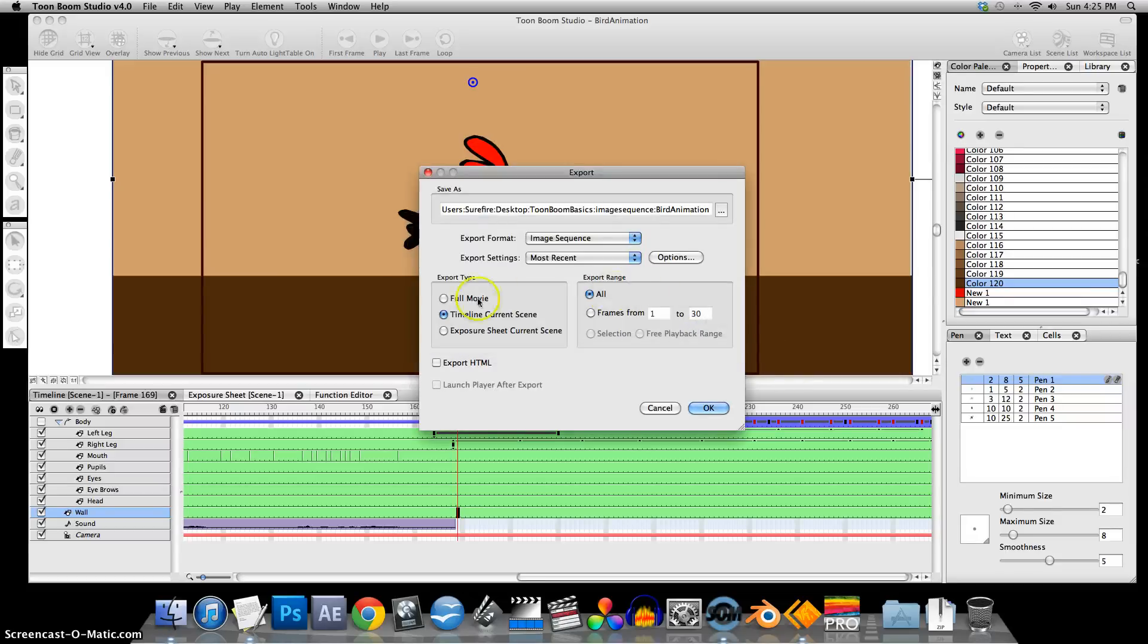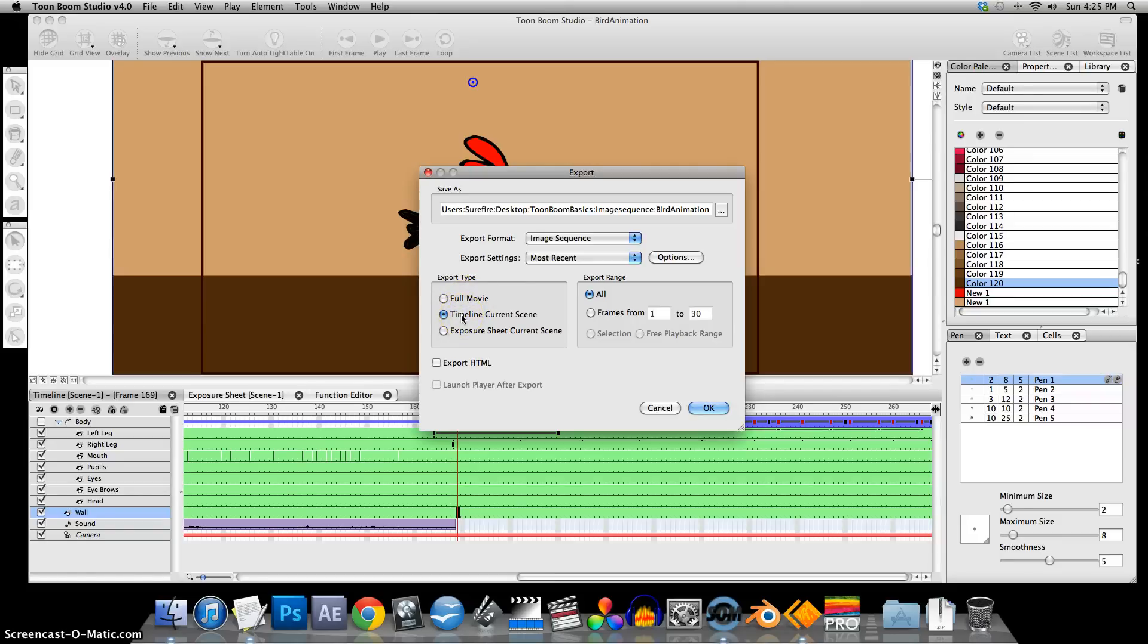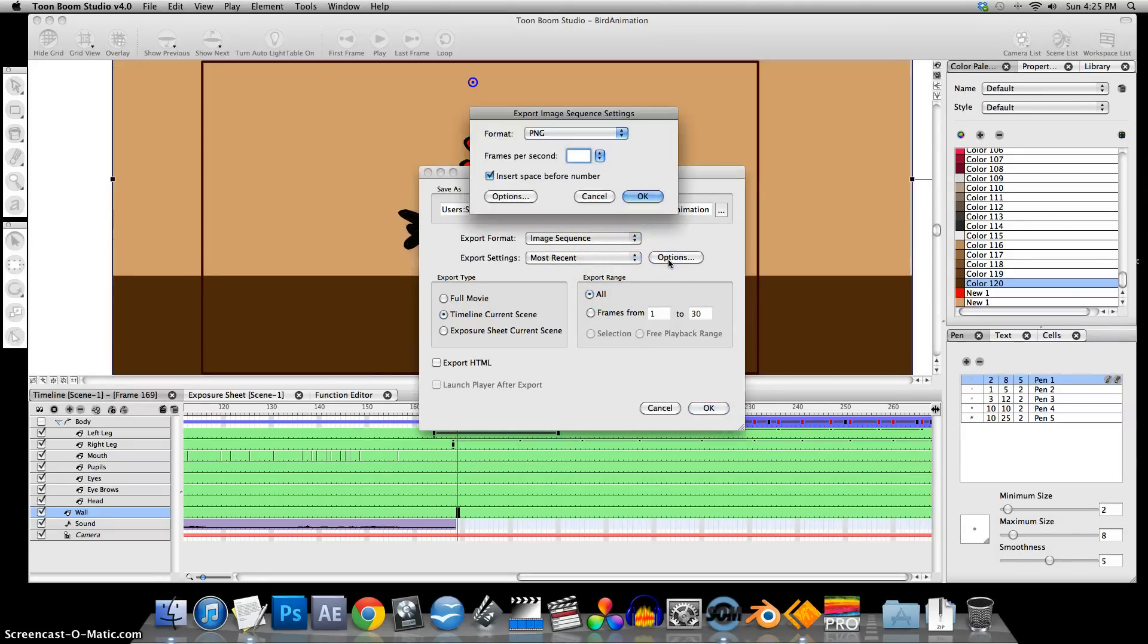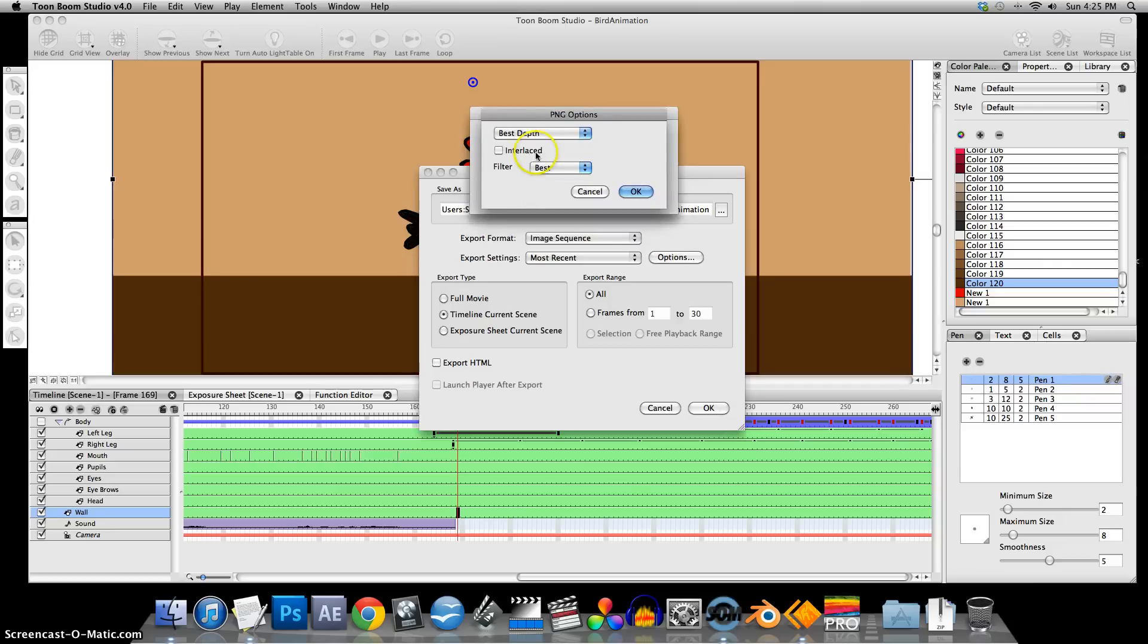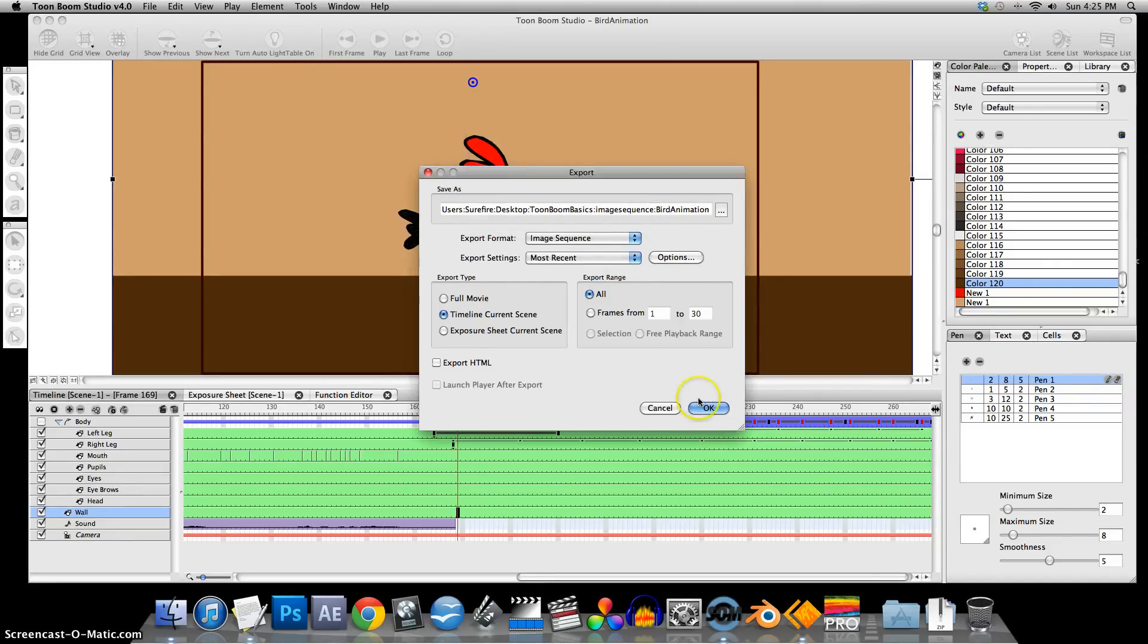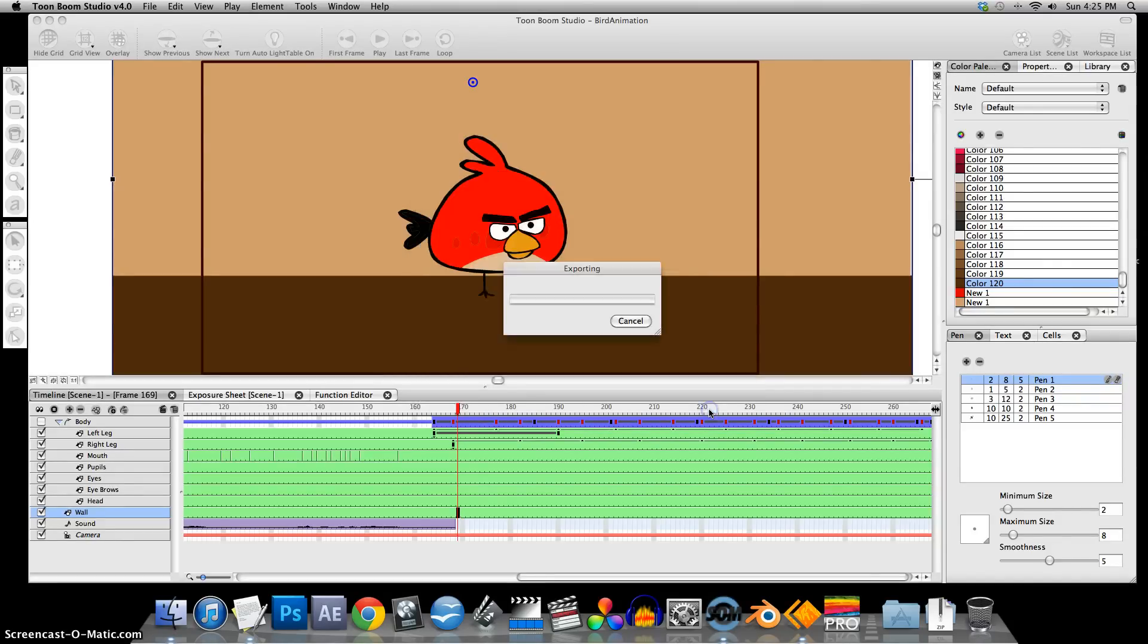Okay, yours may be defaulted to Full Movie. We just want to say Timeline Current Scene and All Frames. The image sequence, we look at Options. It's PNG. That's fine, and that's best. Click Okay.